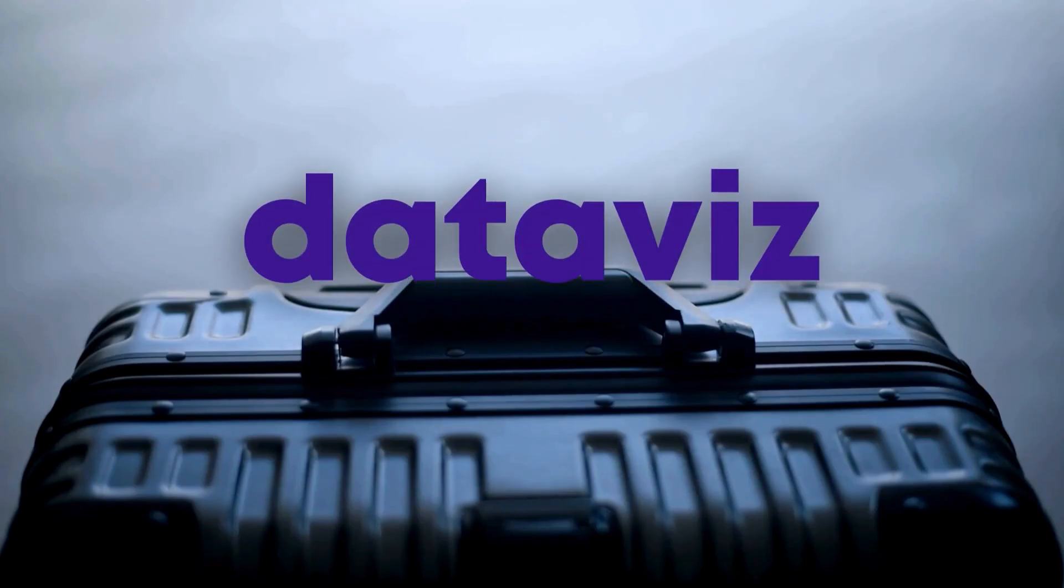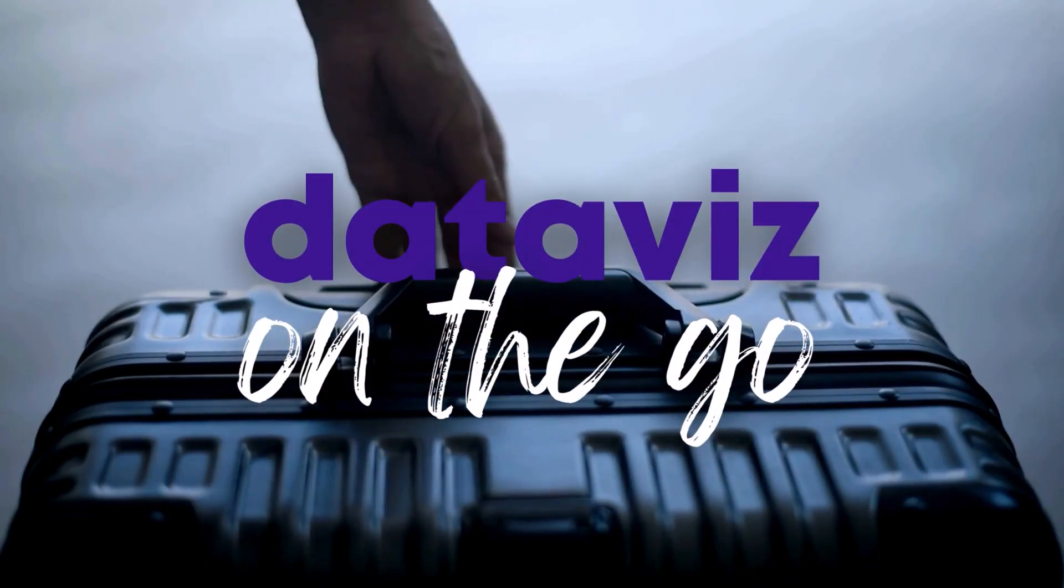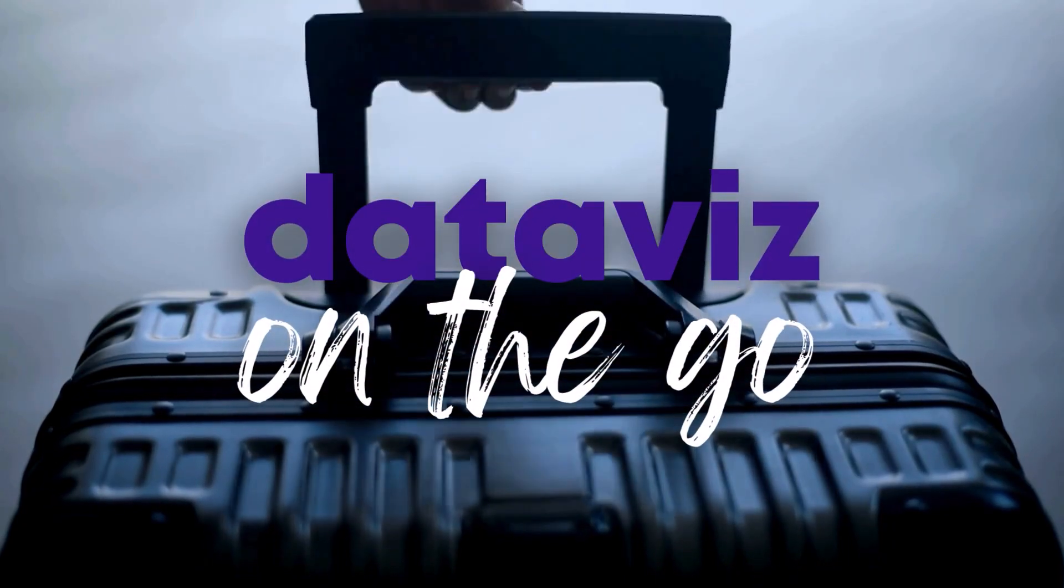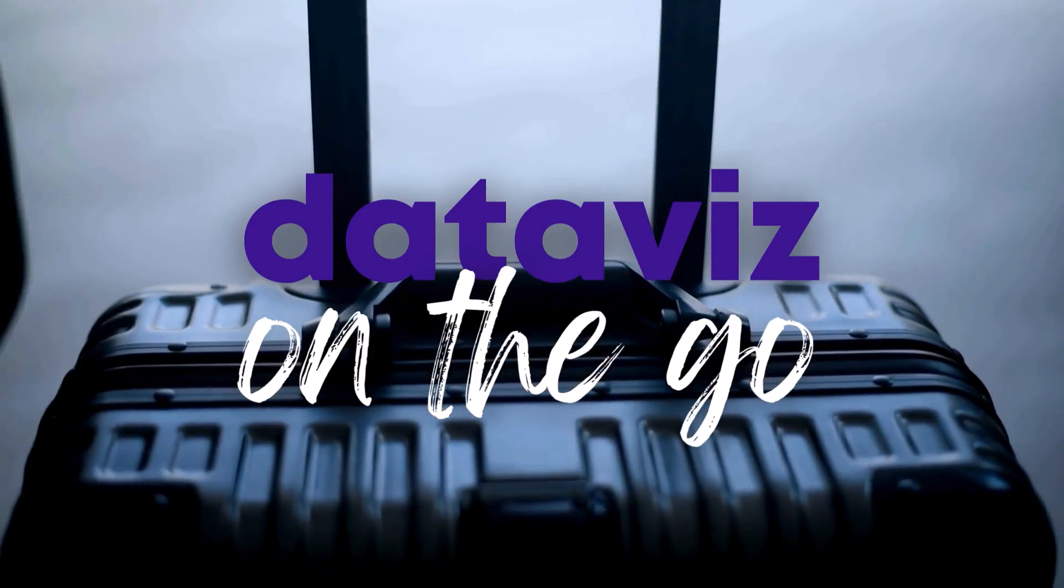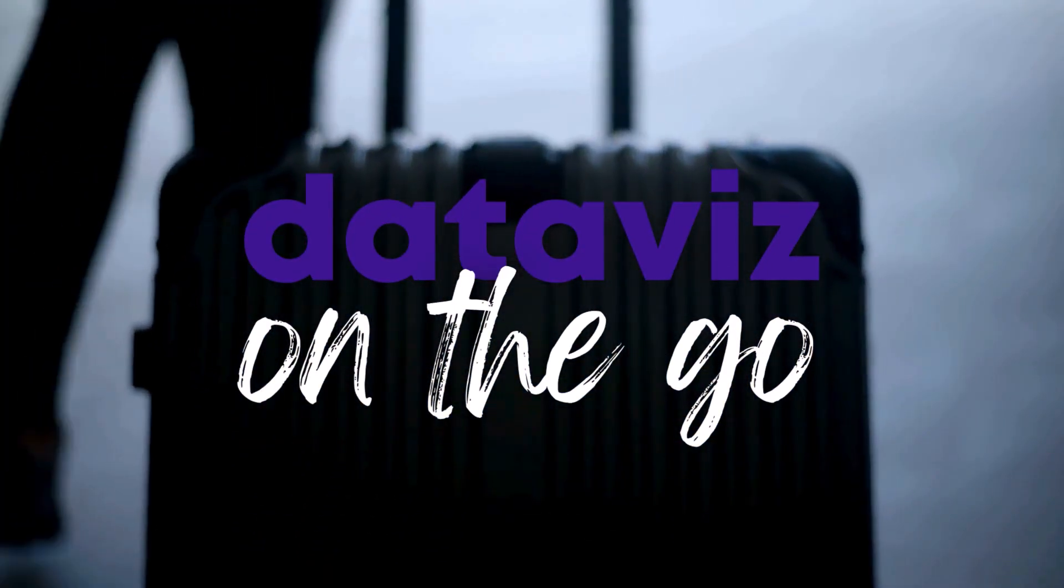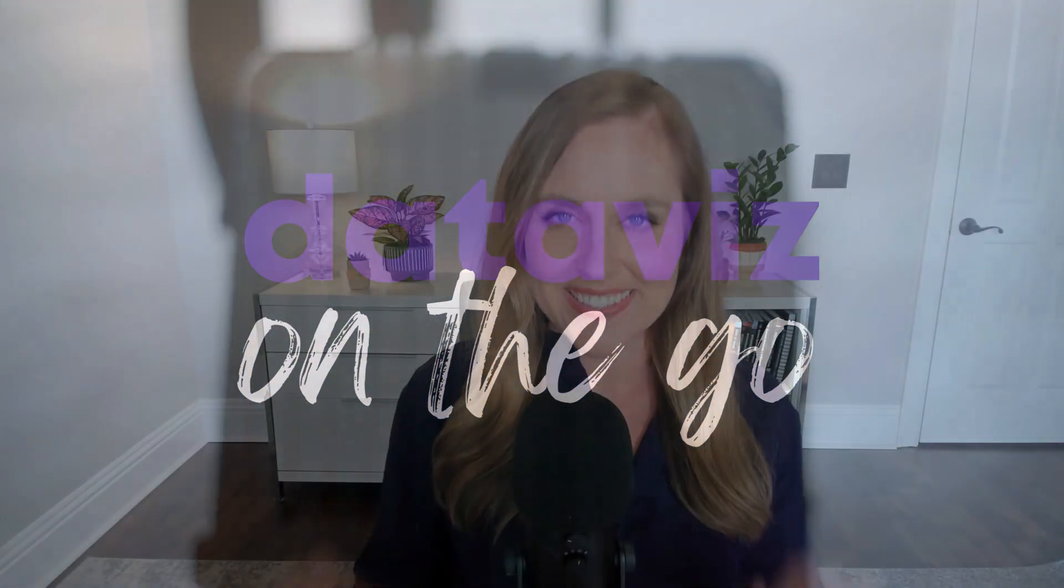I'm Anne Emery, you're watching DataViz on the Go, the series where you learn DataViz time savers inside everyday software like Excel.